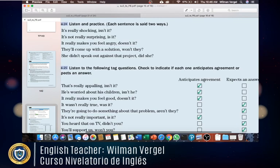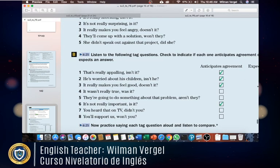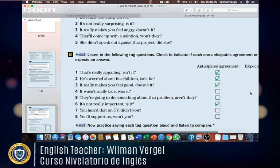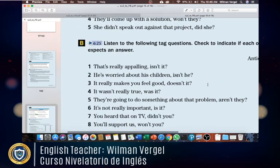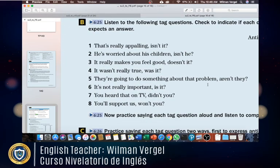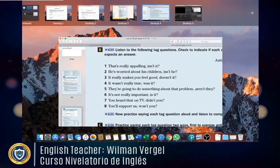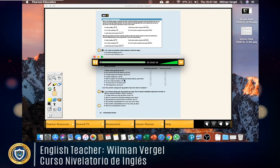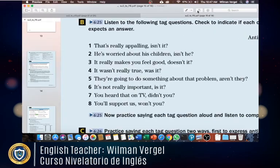Try to indicate if each tag question anticipates agreement or expects an answer. I know the answers are shown here, but just ignore that bar — I'll hide it and then show you the answers. You're going to say whether the intonation falls, meaning it anticipates agreement, or rises, meaning it expects an answer.